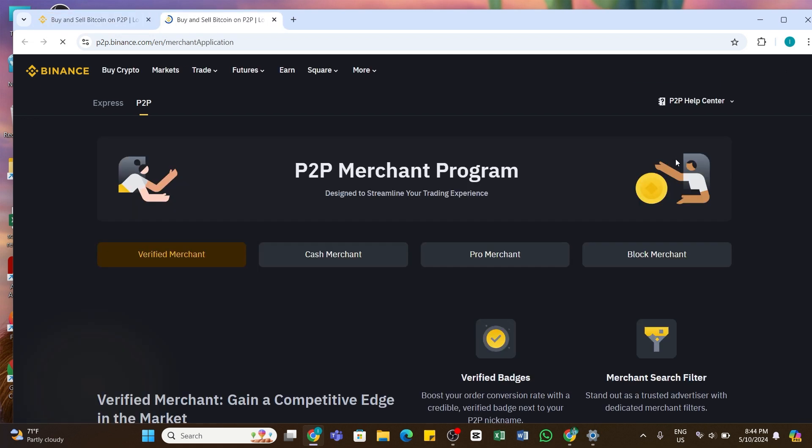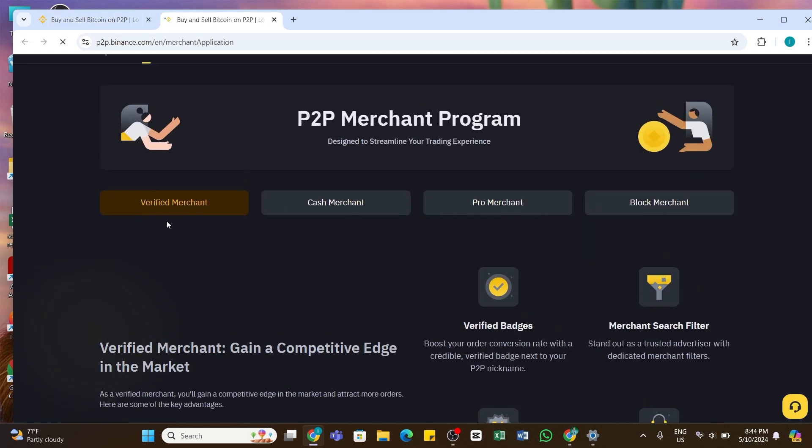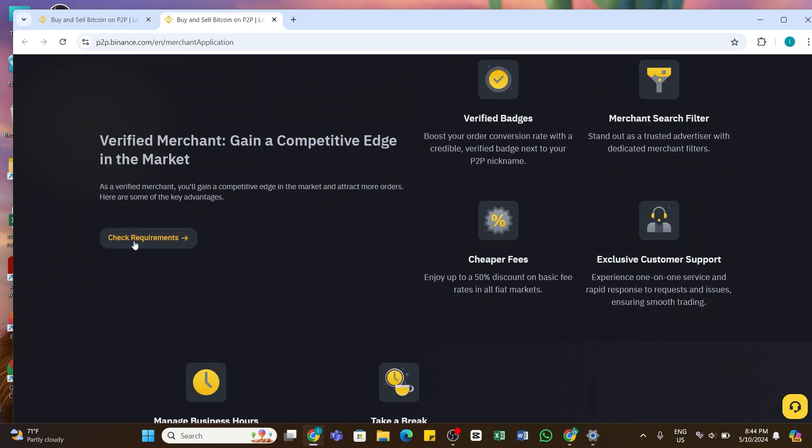By doing so, you will land on this space where you can see the various types of merchants: Verified Merchant, Cash Merchant, Pro Merchant, and Block Merchant. In order to reach Block Merchant, first of all you will need to go through all this process. Now here you will need to scroll down and you'll be able to see Check Requirements.